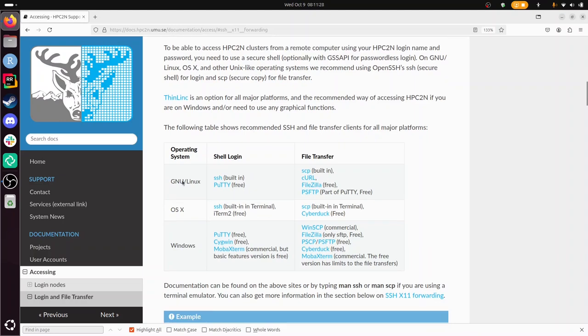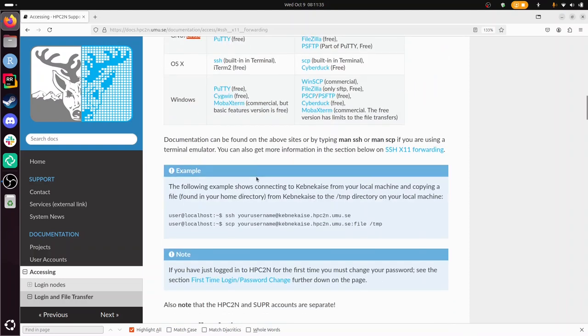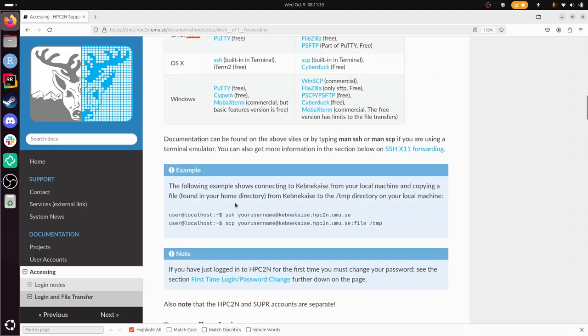I'm running Linux, specifically Ubuntu, so I'm going to use SSH. To log in, I need to do this on the terminal.